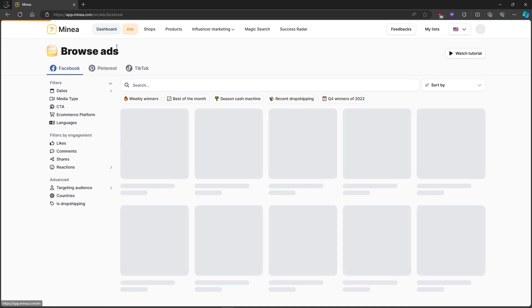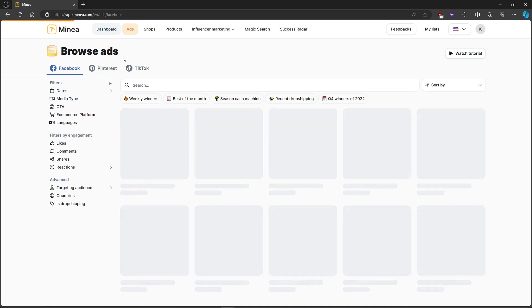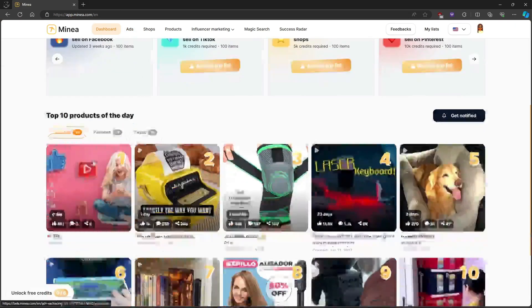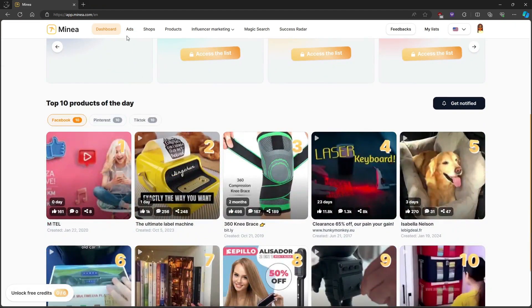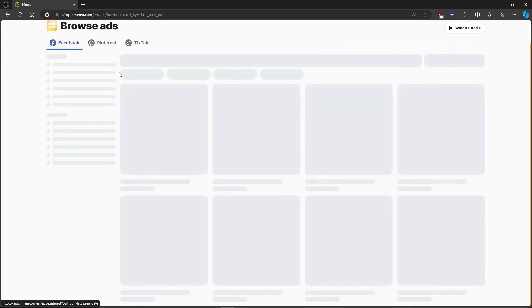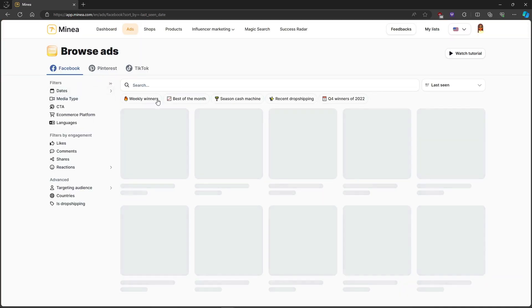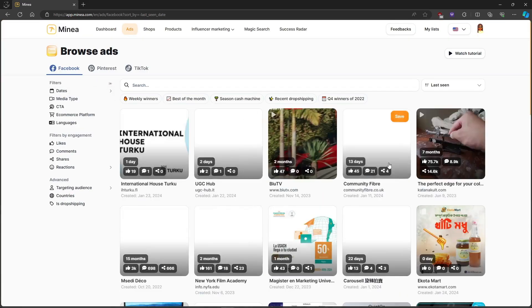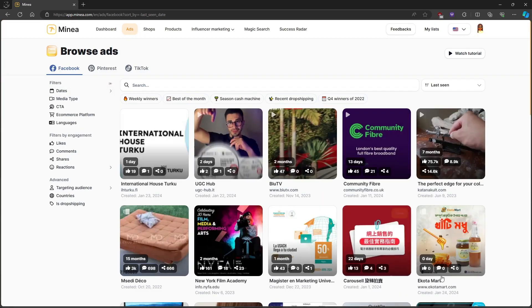In order for you to check the ads, head to the ads tab above and let's look at Facebook ads. You will see hundreds of ads on Facebook right here.